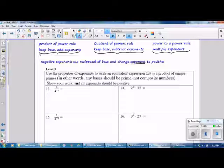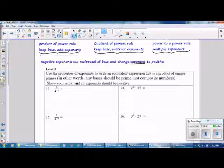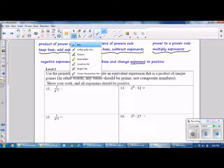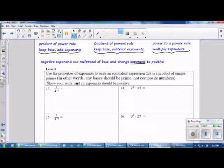In the next section, Level 3, use the properties of exponents to write an equivalent expression that is a product of unique primes. In other words, any bases should be prime, not composite numbers. Show your work, and all exponents should be positive.